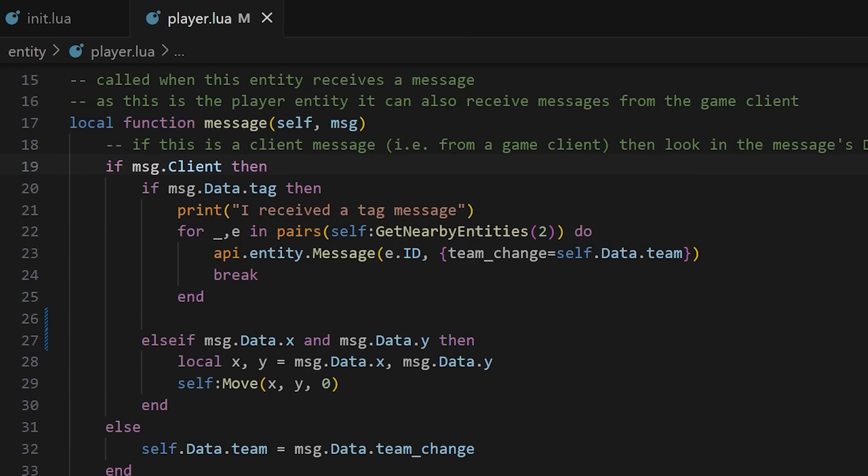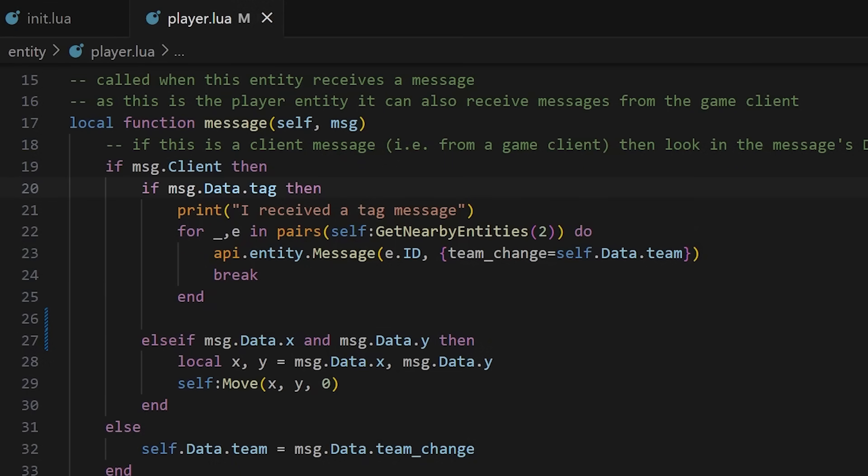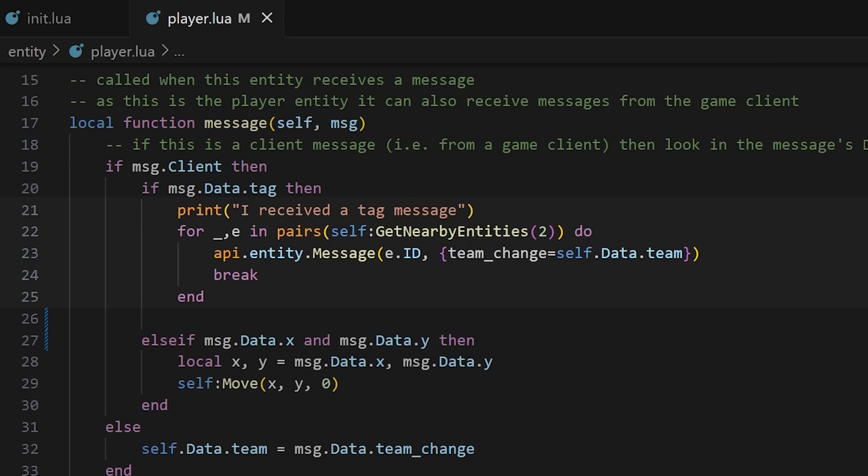For our tag game we're going to add a message called tag that will be triggered when a player interacts with another player. In it we then call the get nearby entities function with a range of two units which returns entities in order of closest to furthest. We get the first of these and send it a message called team change and then tell this target player what team the tagging player is on. We can actually see where this goes in the same file.